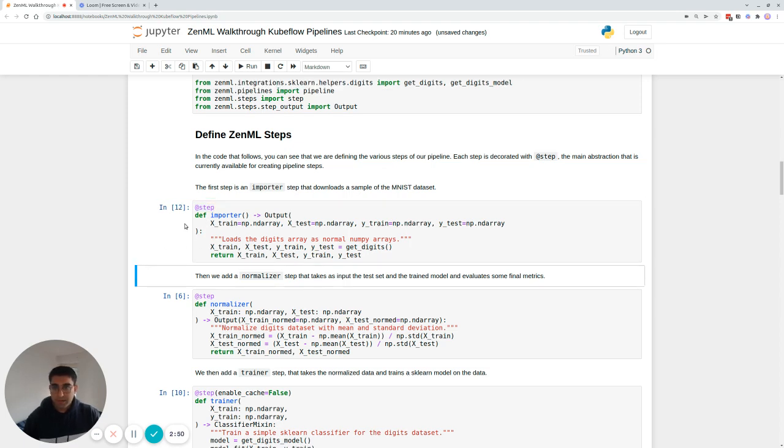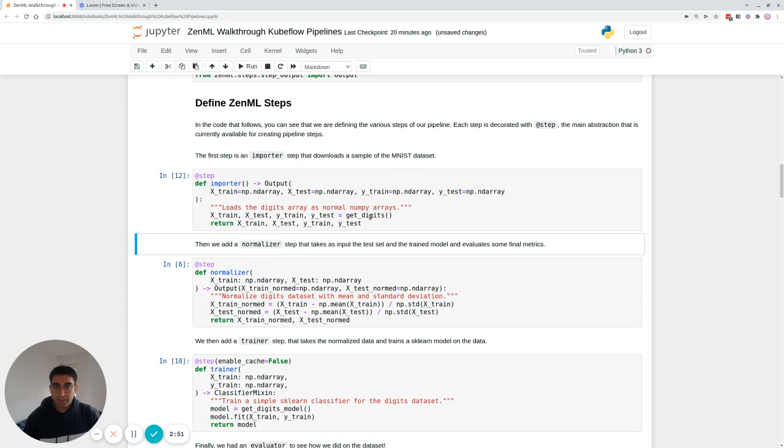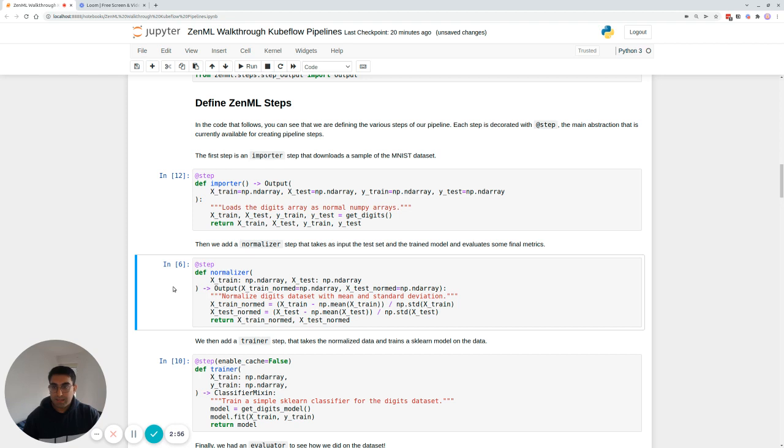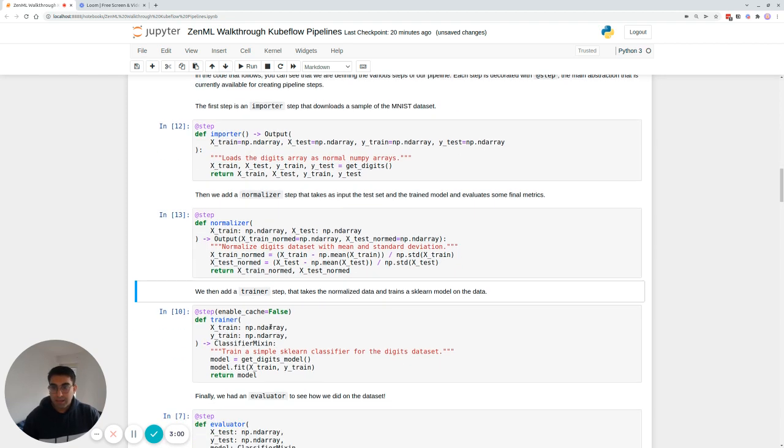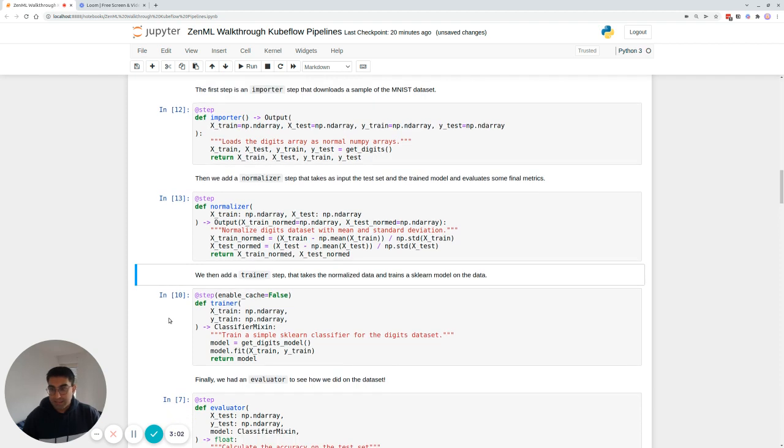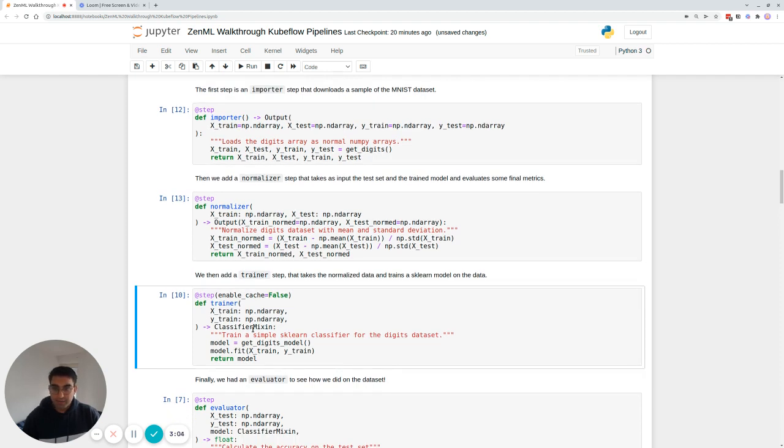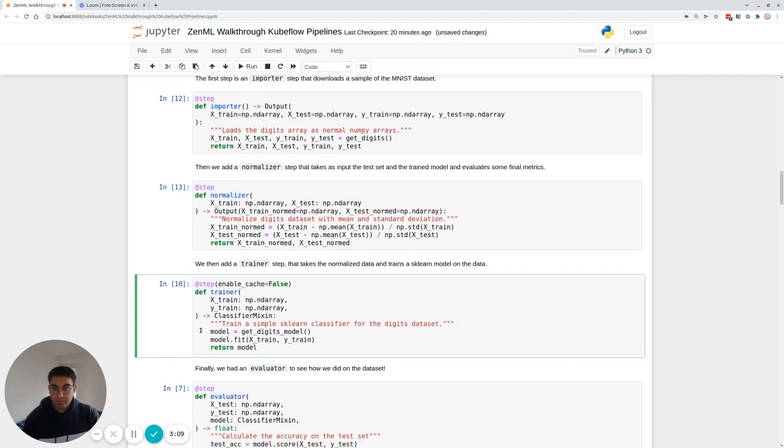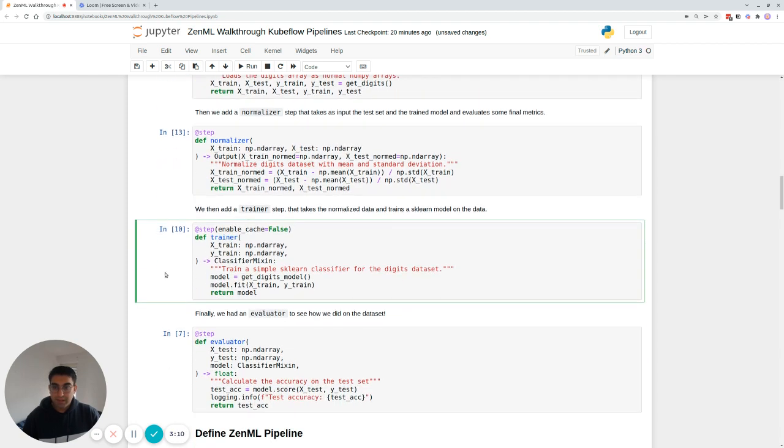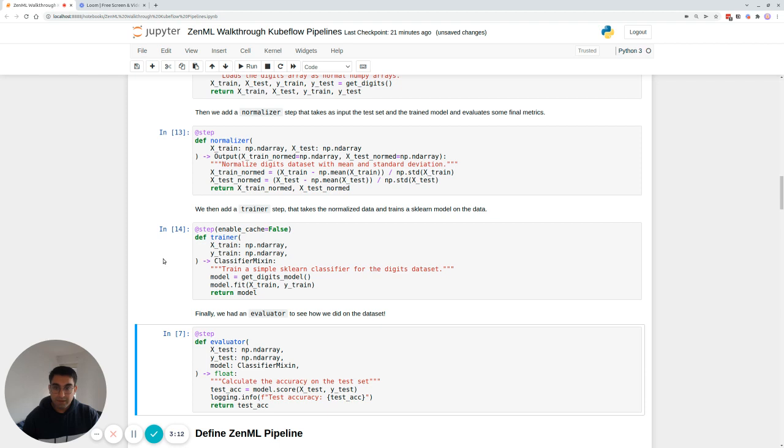So the first step is just importing the digits dataset. This is a typical dataset for computer vision tasks. And the second step is normalizing it using the standard deviation and mean. Lastly, or well, the second last is the trainer step. The trainer step takes the normalized data and trains a model on it. And then there's the evaluator step, which actually evaluates it and prints out the accuracy that we got on the set.